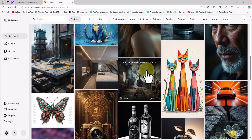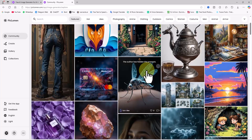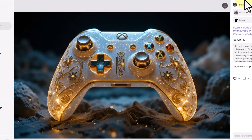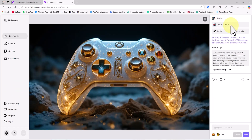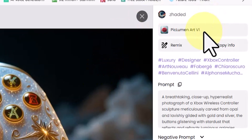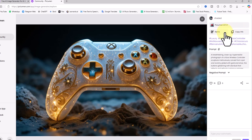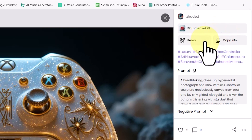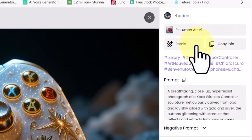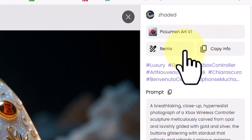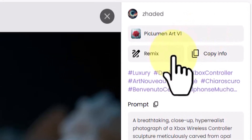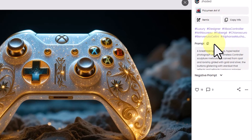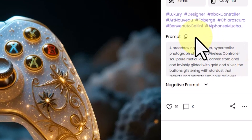After logging in, we are directed to the explorer section — a gallery of user images created using the Pakluman AI image generator. By clicking on any image, a new page opens displaying the image in larger size along with details about how it was created. On the right panel, the model used to generate the image is shown. Below that, you'll see the remix button. Clicking it loads all image data — prompt, negative prompt, dimensions, style, and model — into a new generation process, creating slightly different images that maintain the structure of the original. You can also see and copy the prompt used to generate any image.